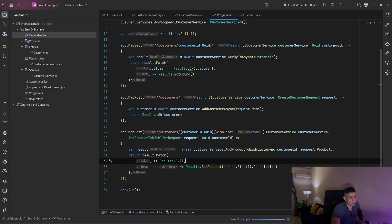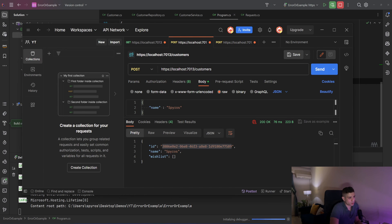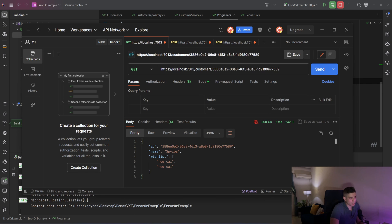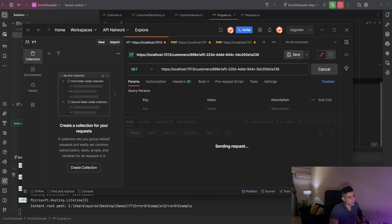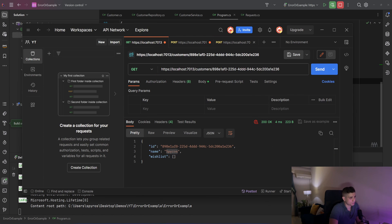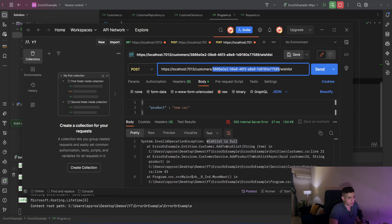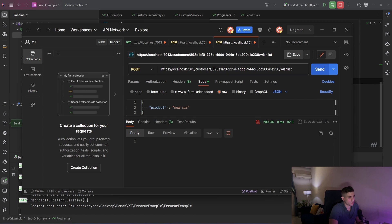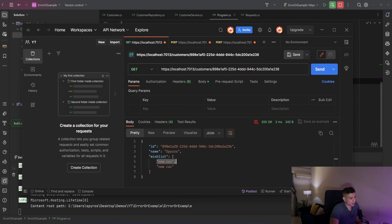Let me run that again and open Postman to verify everything works as expected. I'll create a customer — done. If we try to get the customer with the previous ID we get a not-found, as expected. With the new ID we get back the new customer. Now let's add products to the wishlist — adding one, adding two. And now we get a bad request with the message 'Wishlist is full.' We have two items in our wishlist, so everything has the same behavior.